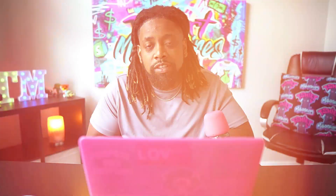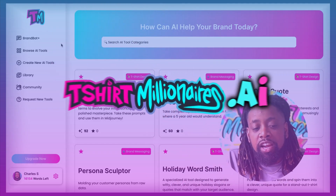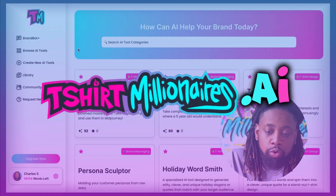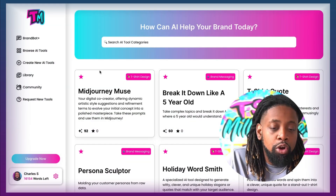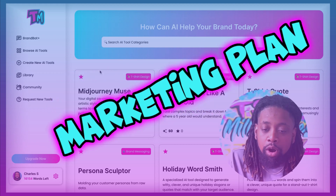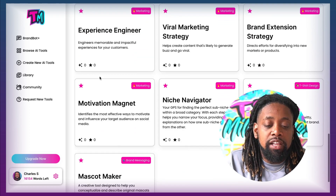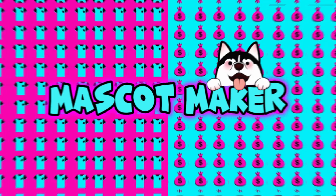With that being said, let's go ahead and get into this tool. We're going to walk through creating some mascots to come up with our brand idea. I want you to come over to t-shirtmillionaires.ai — this is a group of AI tools that's really going to help you refine your brand, your branding, your brand messaging, your marketing plan, everything. I want to scroll down and take a look at this tool called the Mascot Maker.